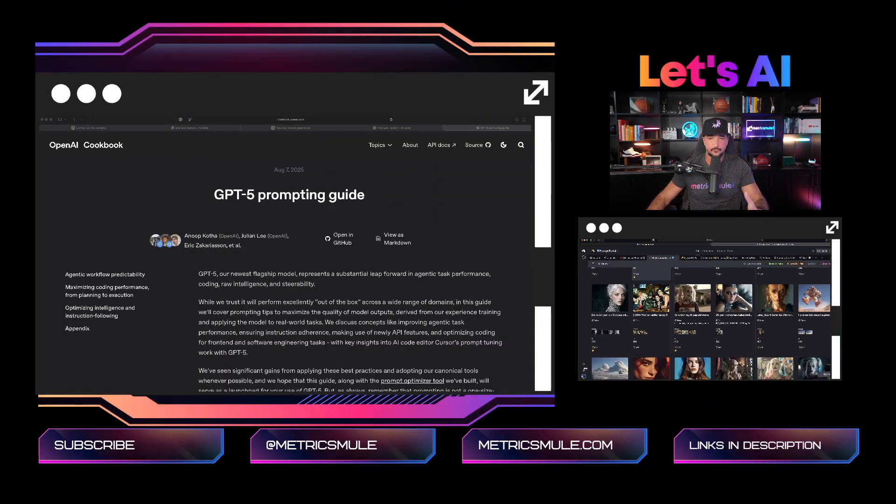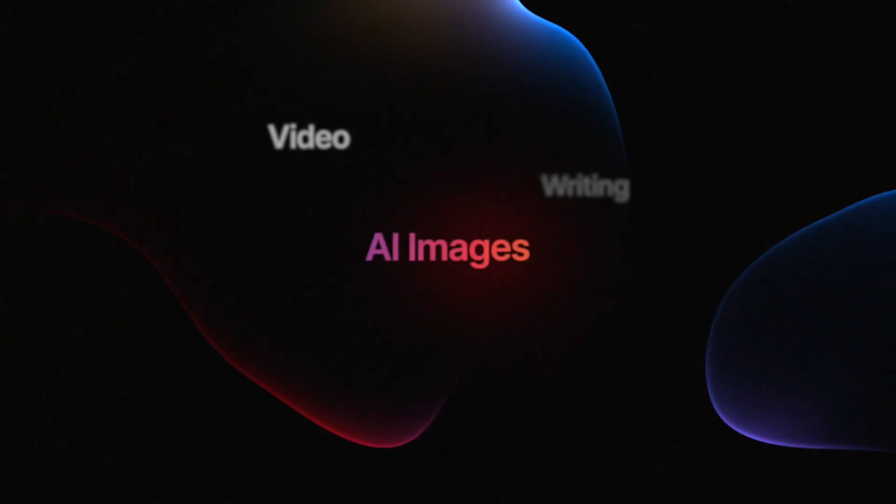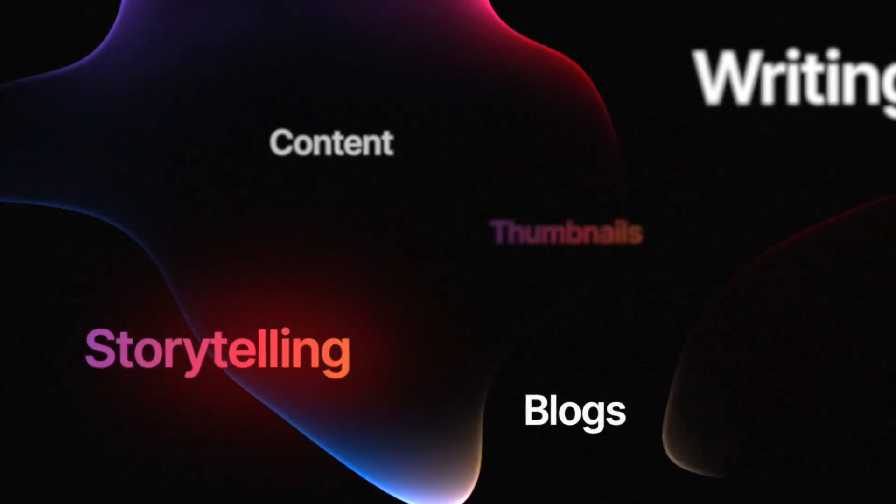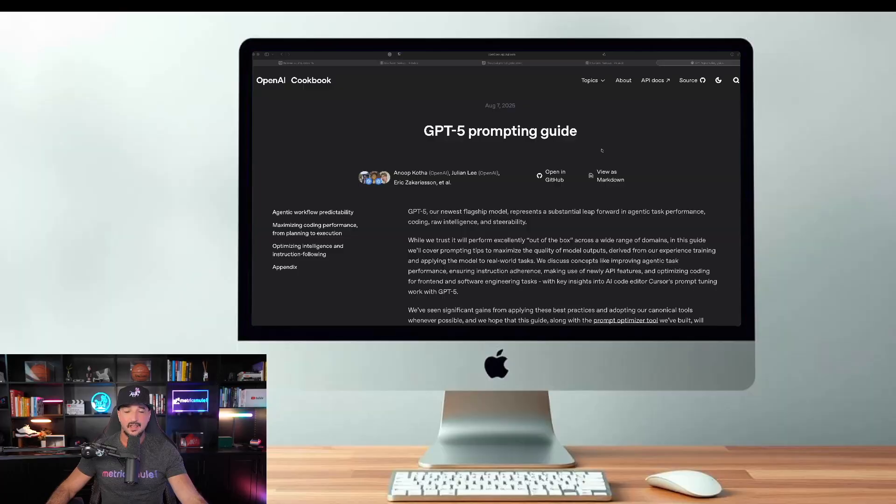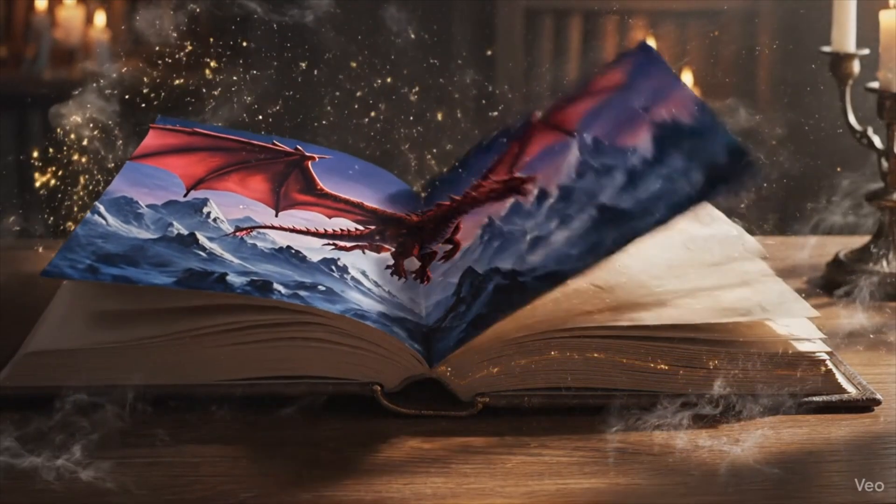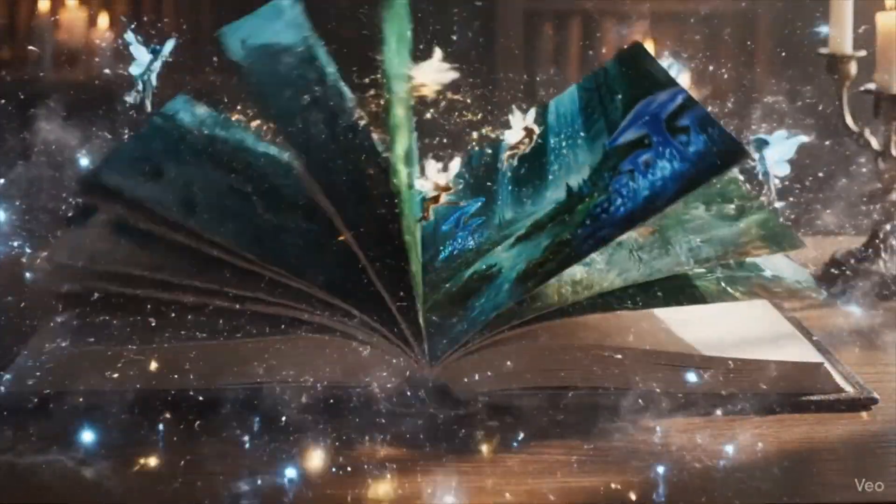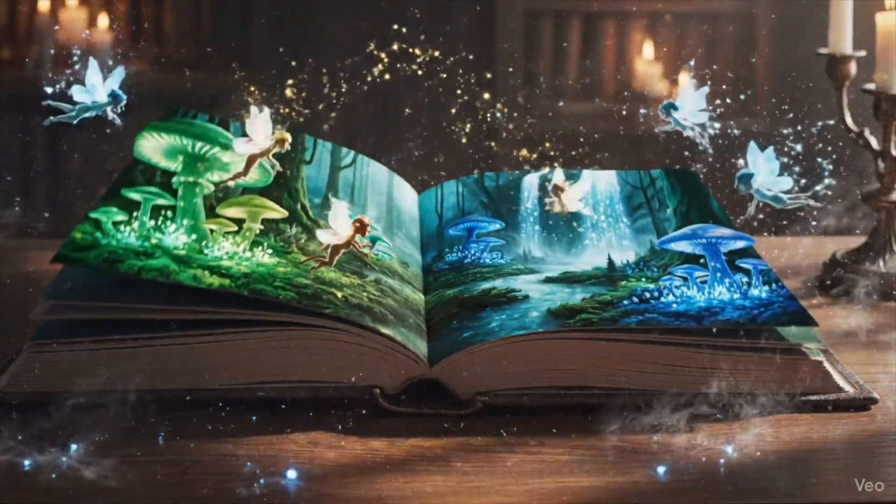Anything imaginable from AI images, video, writing, storytelling, anything. And it all boils down to OpenAI's cookbook, specifically GPT-5's prompting guide.